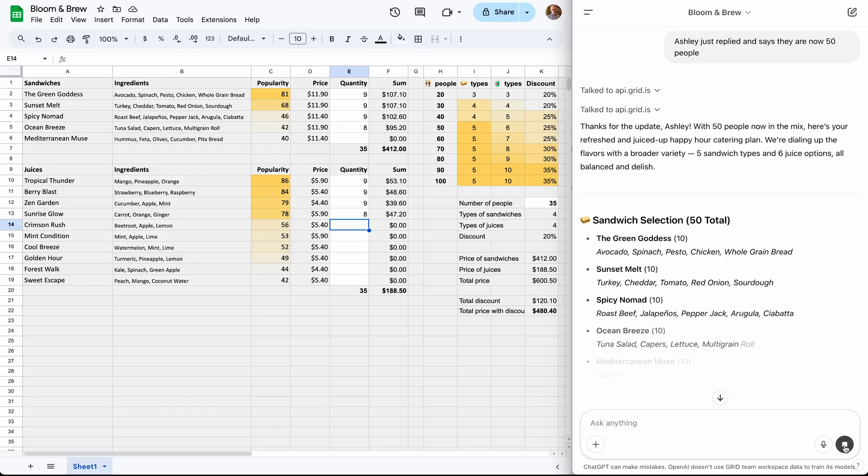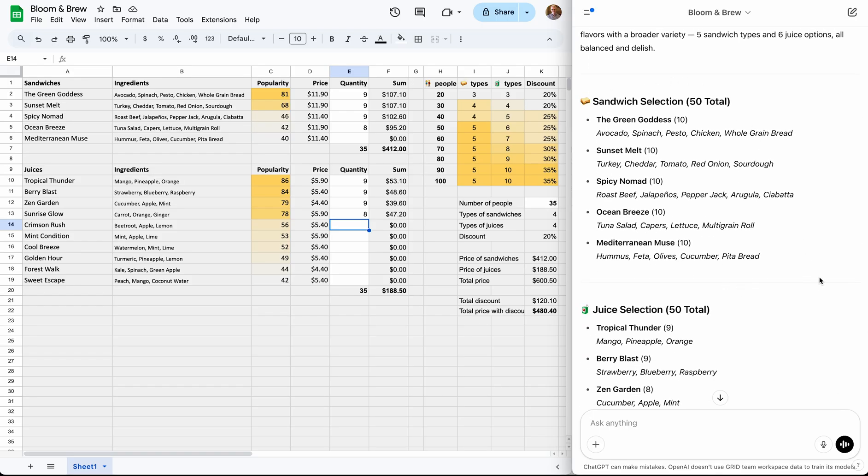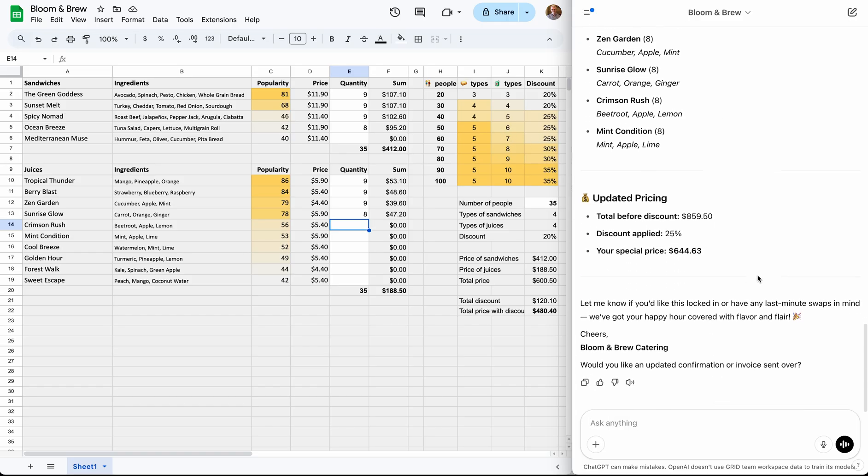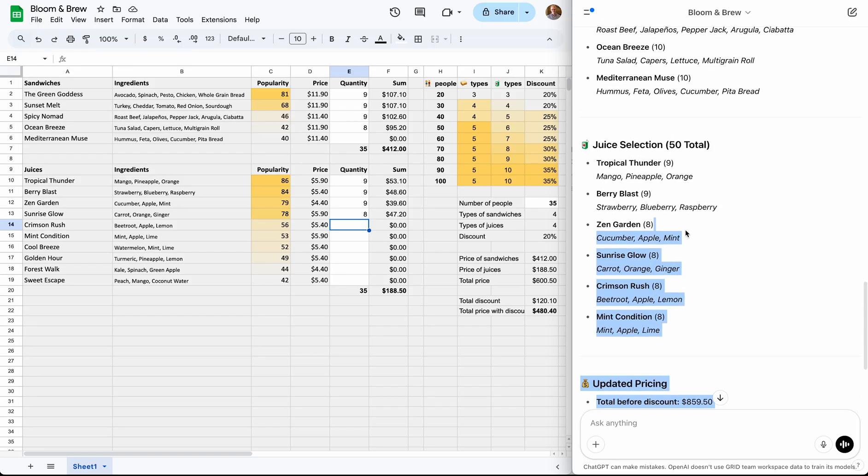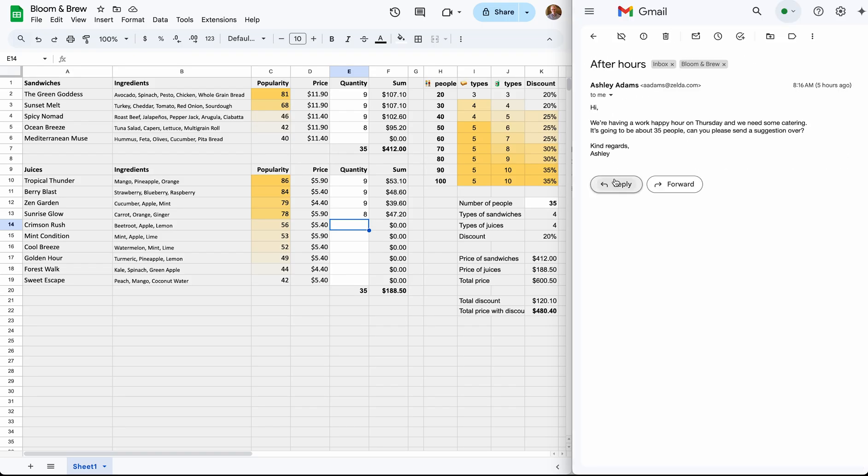We can see that now, because it's 50 people, it suggests five different types of sandwiches. Then it goes for six types of juices, as defined in the table over here. And the discount is updated as well from 20 to 25%. Now, we can take this generated email price quote and use it to reply to Ashley.